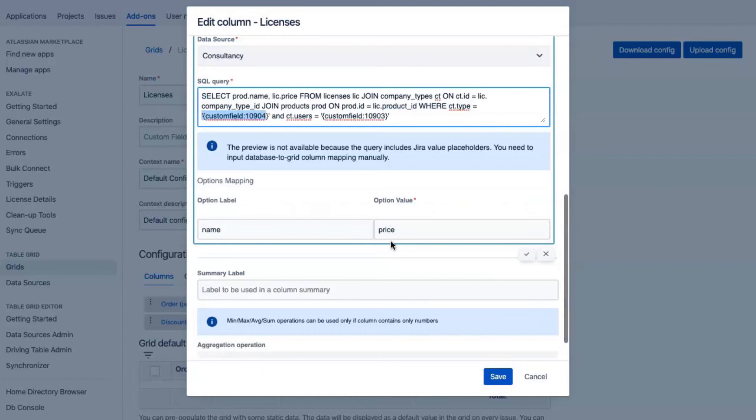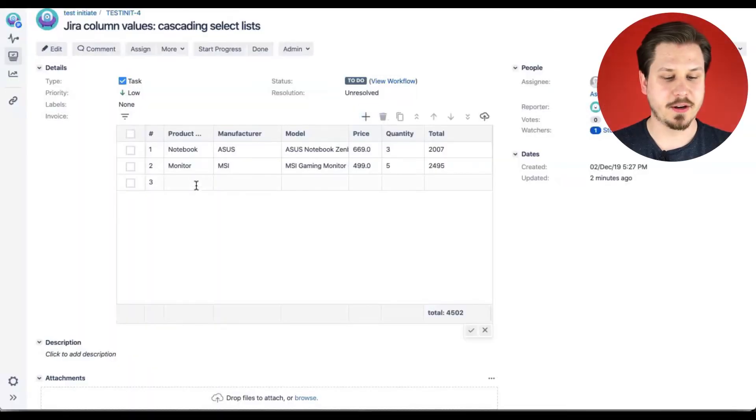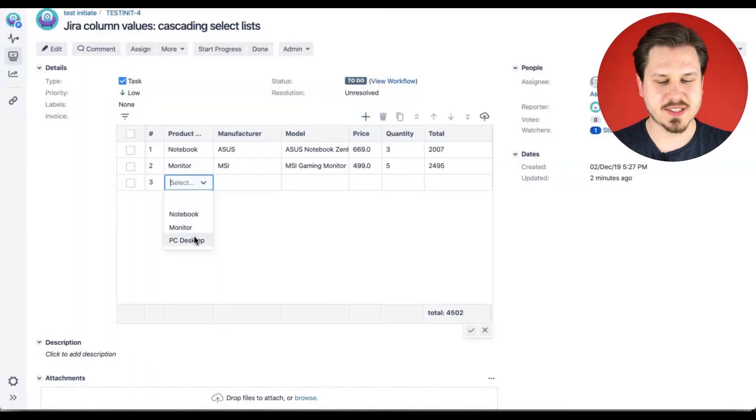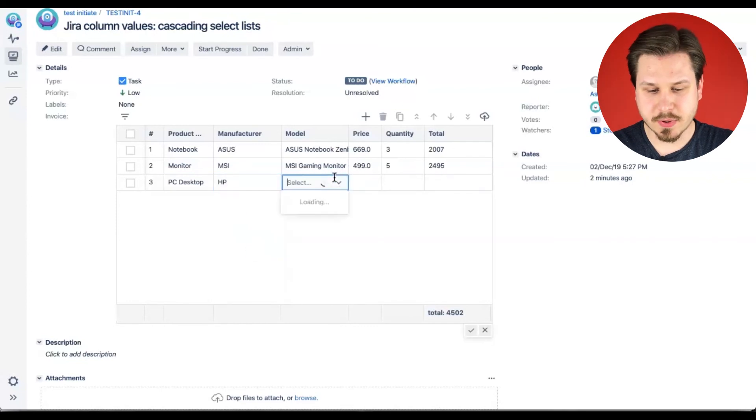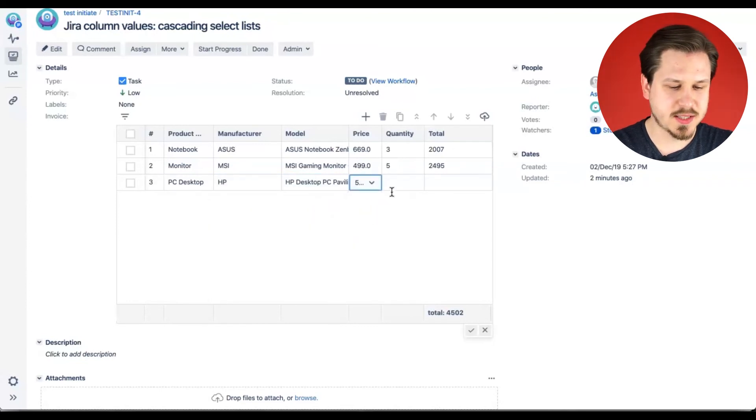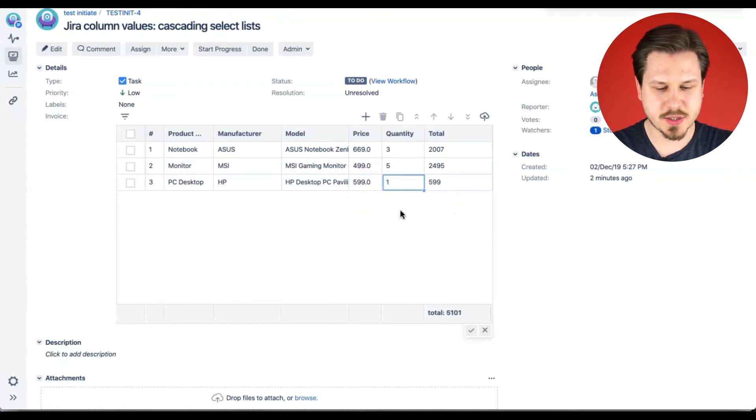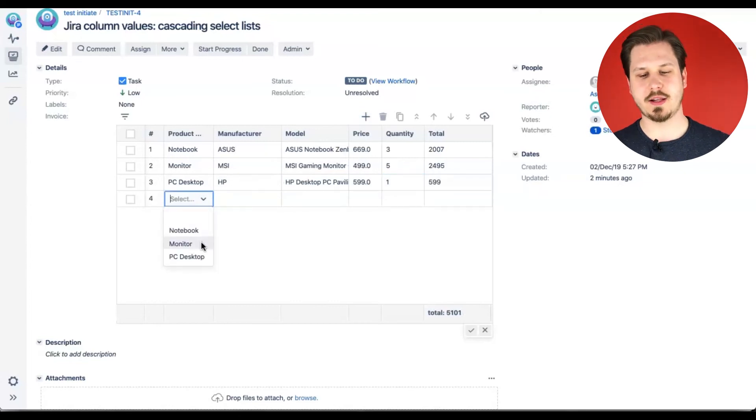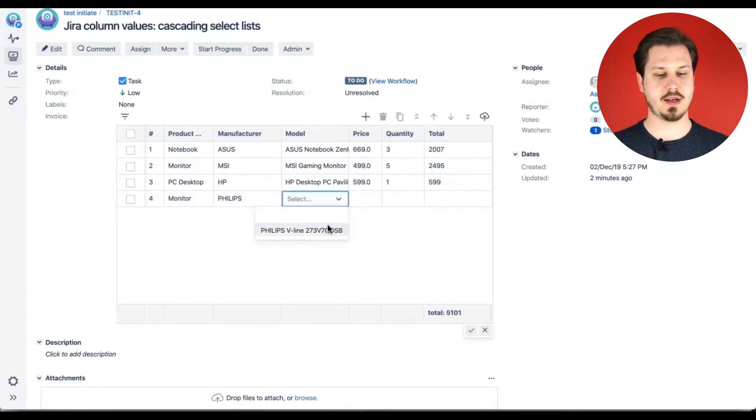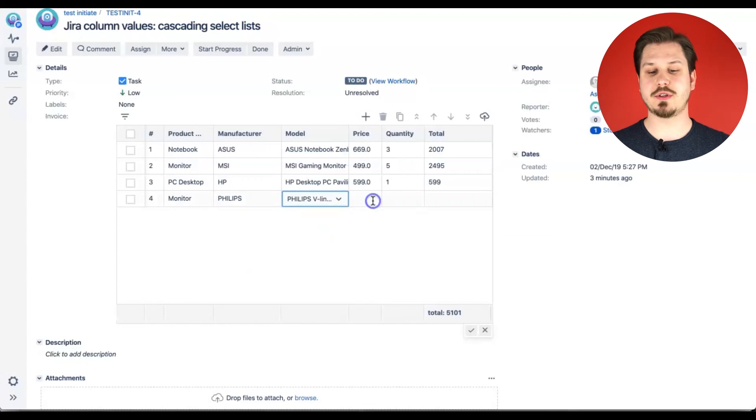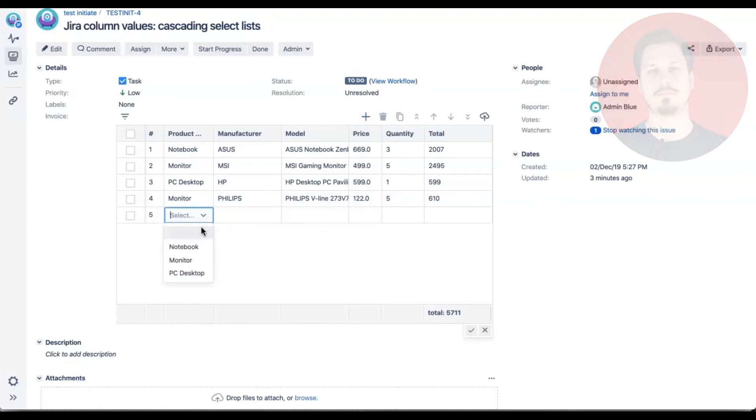Like in this example. Here is the grid where you first select a product type and the company and then based on these selections you have corresponding options in the model drop-down list. It helps so much when you have a lot of data in your database. It also keeps you out of populating mistakes during working with the grid.